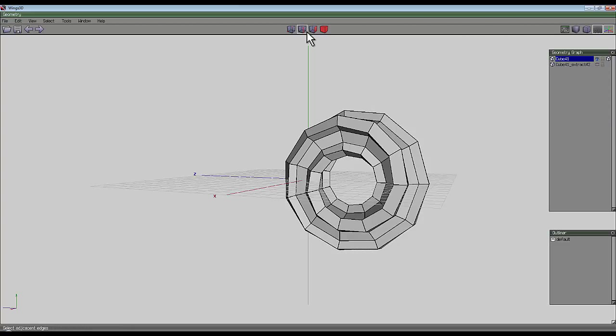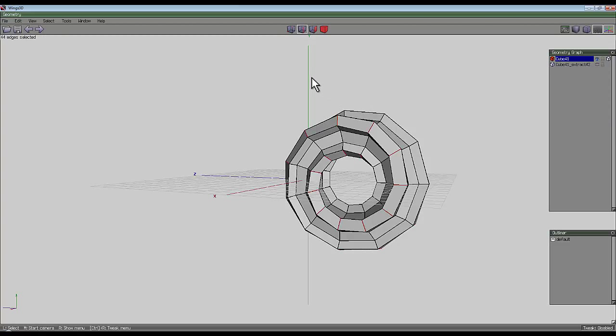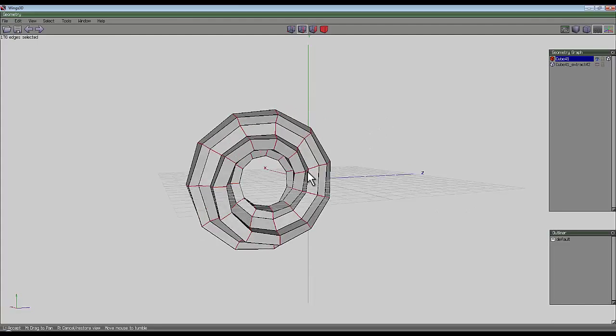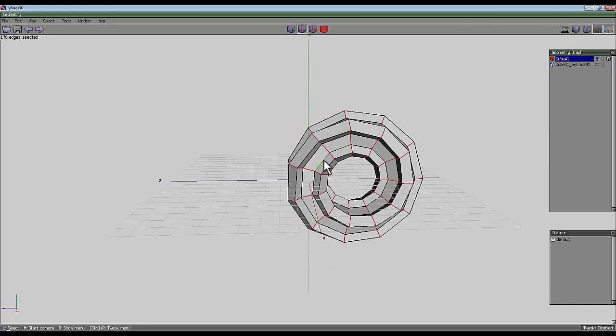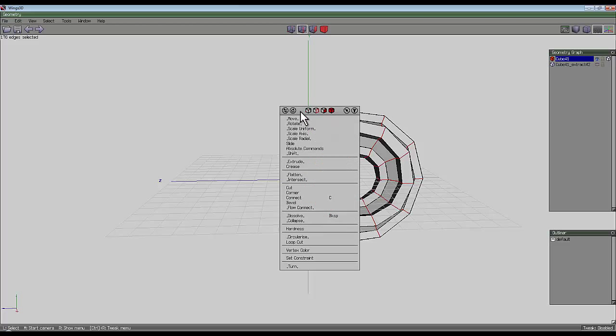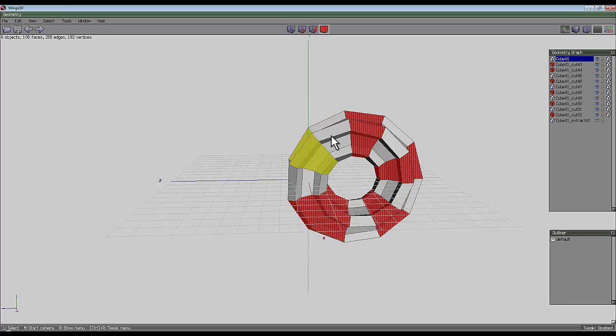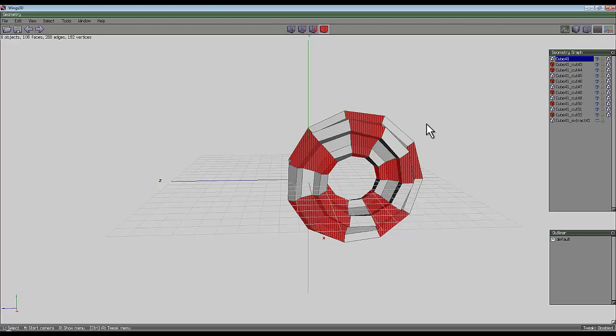So with the Edge tool, select one of these edges here. Press G and L and G and L. Just do it a few times so you've got this ready for loop cutting up into separate segments. So these all need to loop around the outside. Then use Loop Cut. And you should be able to see that it's split up into several segments. There's 11 of these, so it's an odd number.